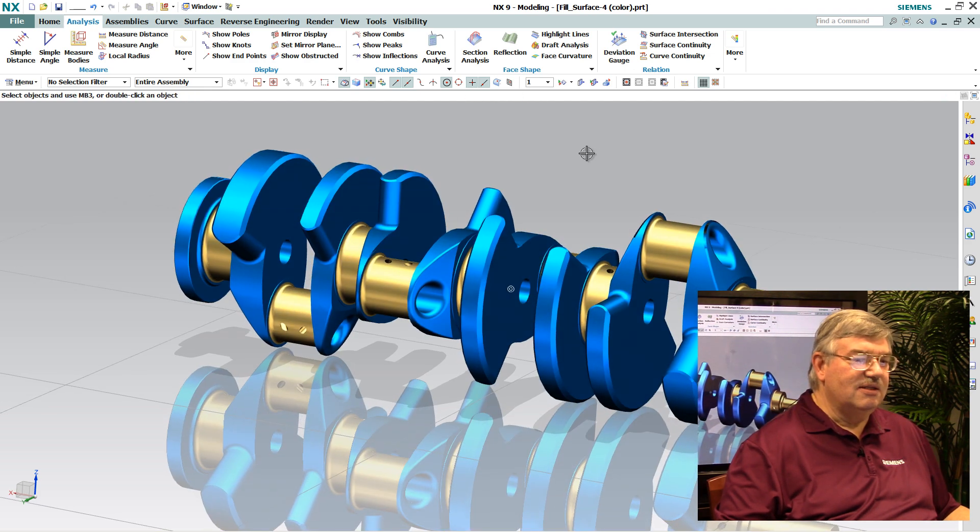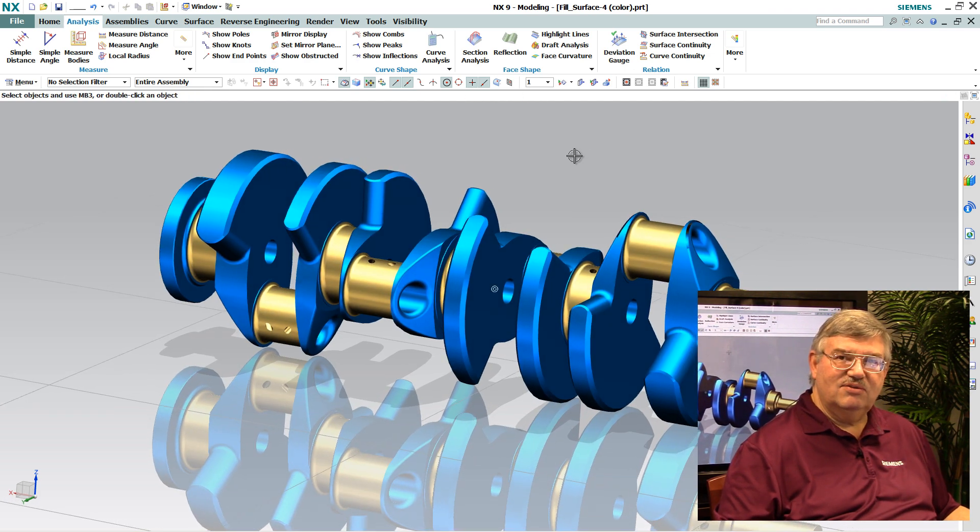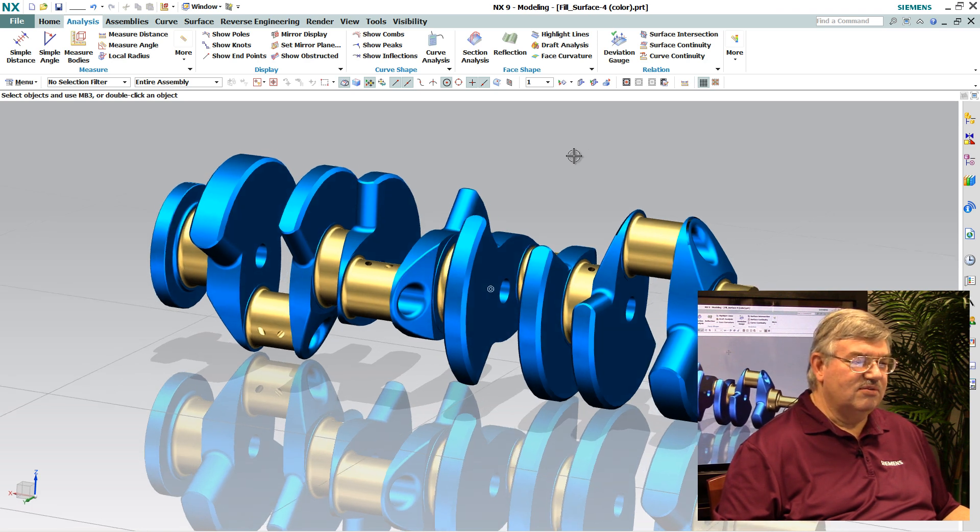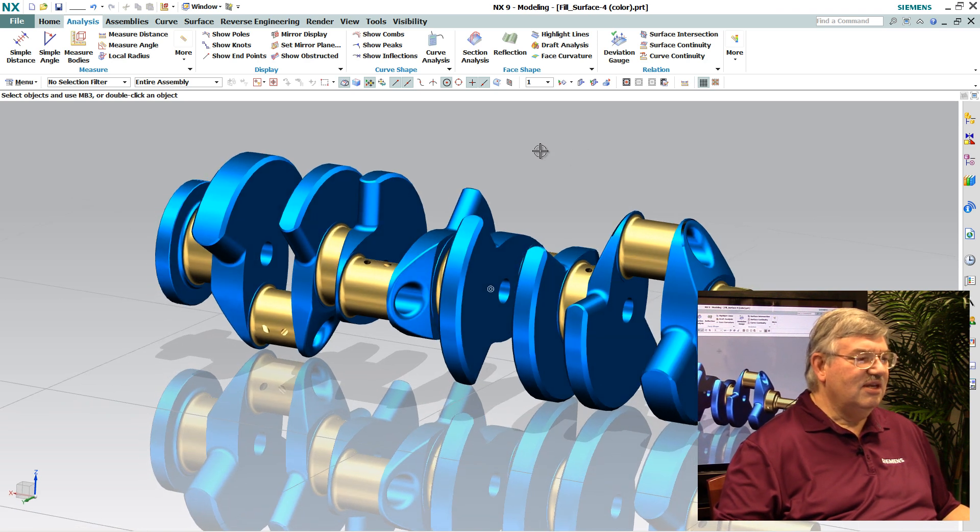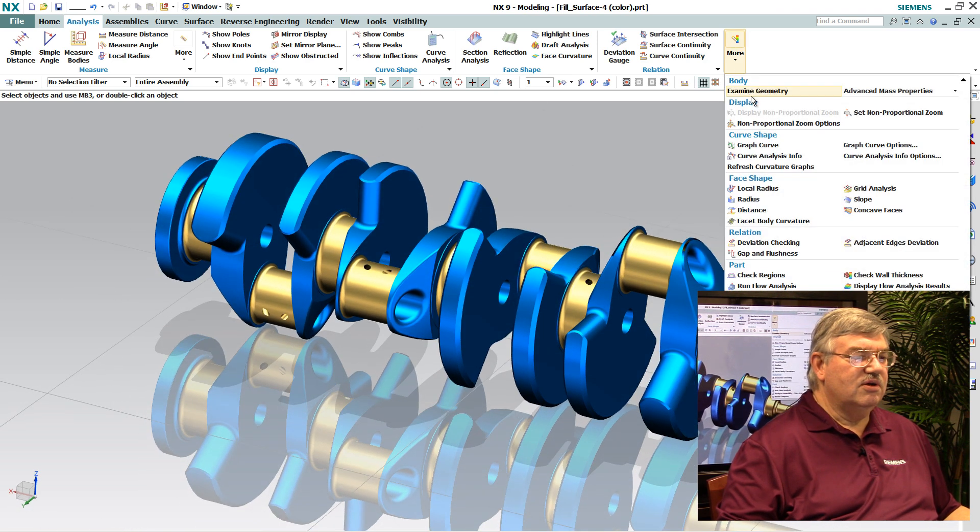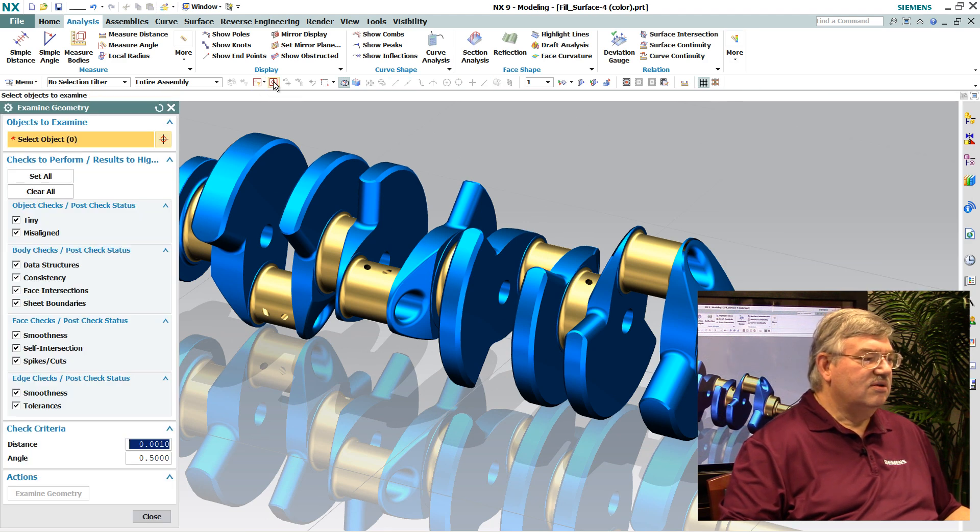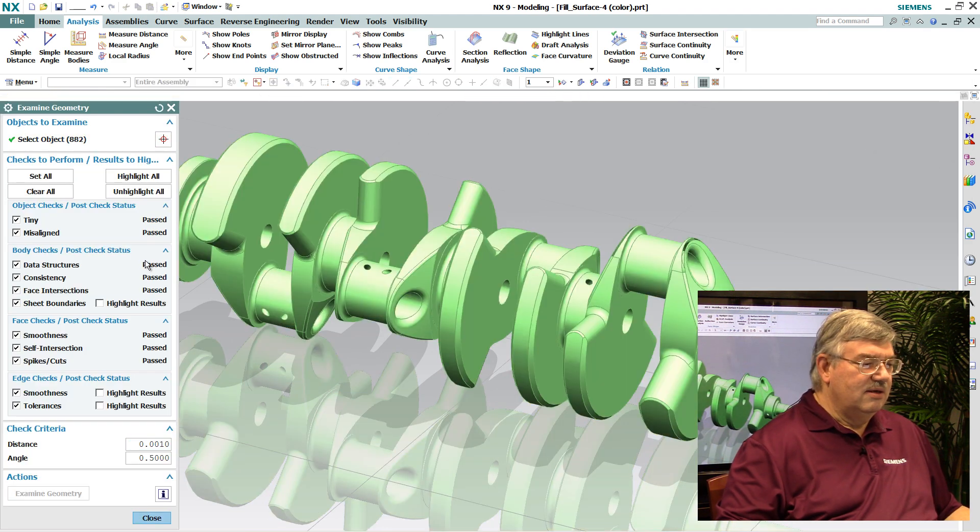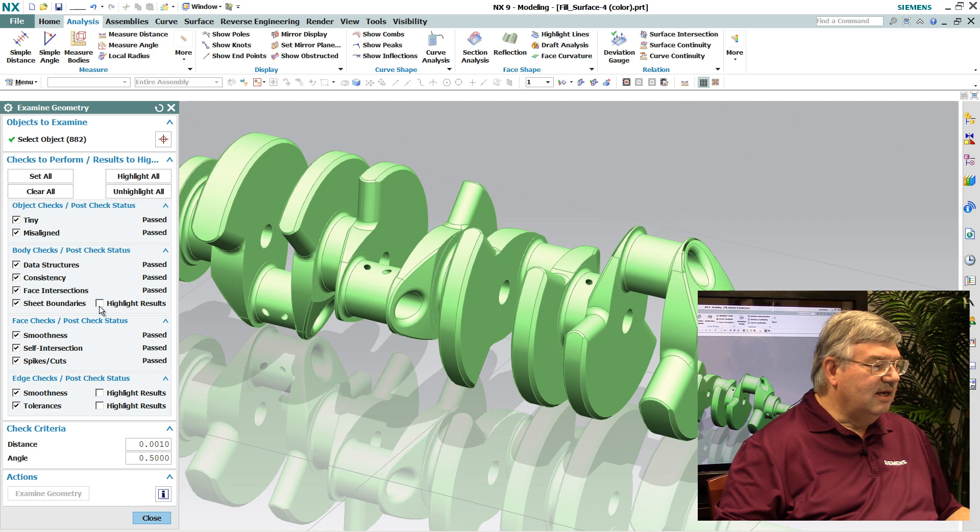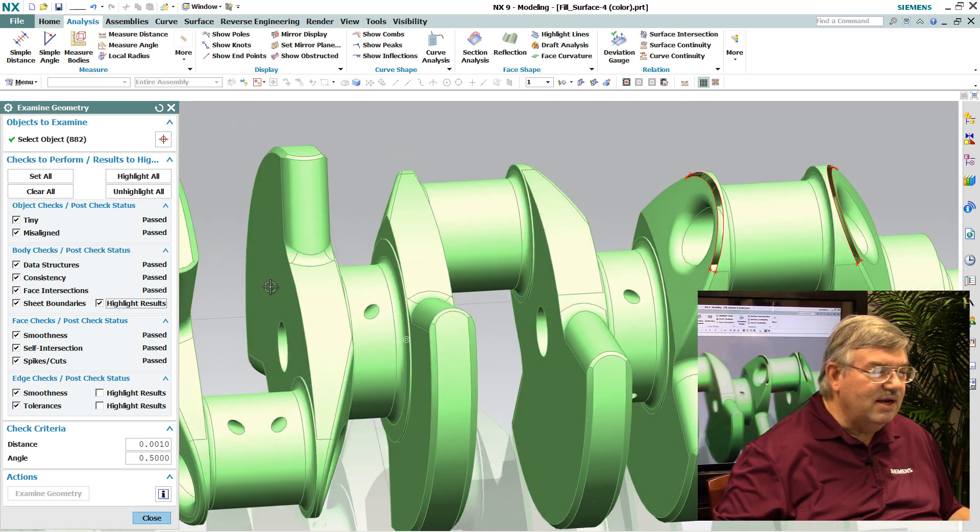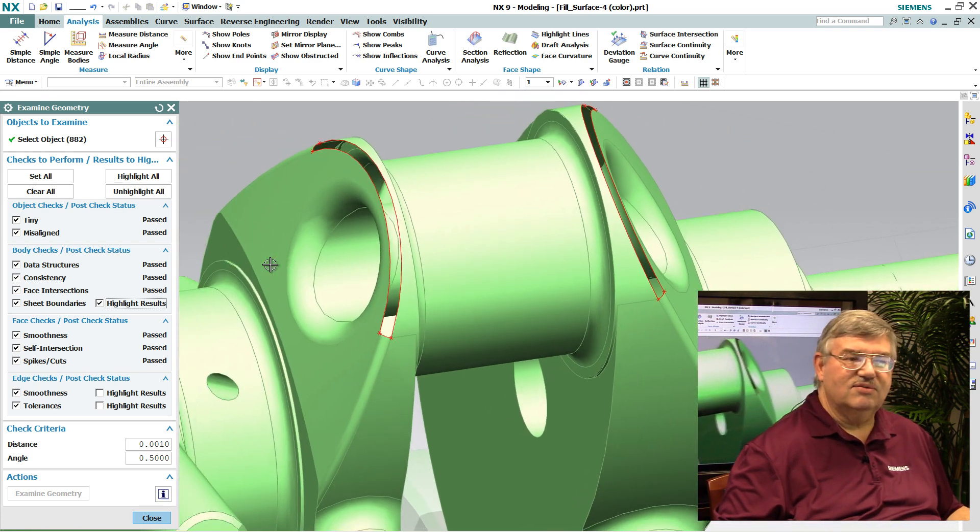Something failed in the model. Either the model was bad to start with or something in the translator missed something. So next thing I might want to do is go in and we do what we call an examine geometry. I'm going to select everything in the model and check it. And ah, yes, there's some edges here. I can see right here there is some openings.